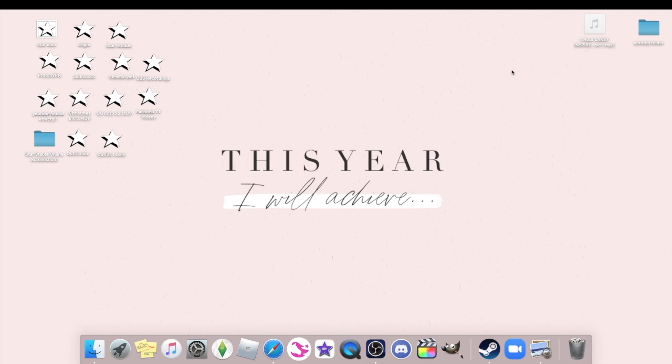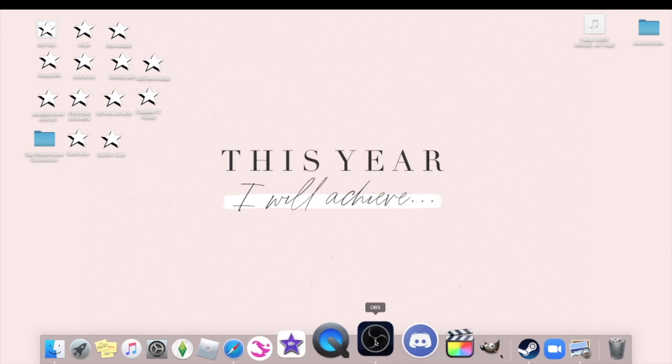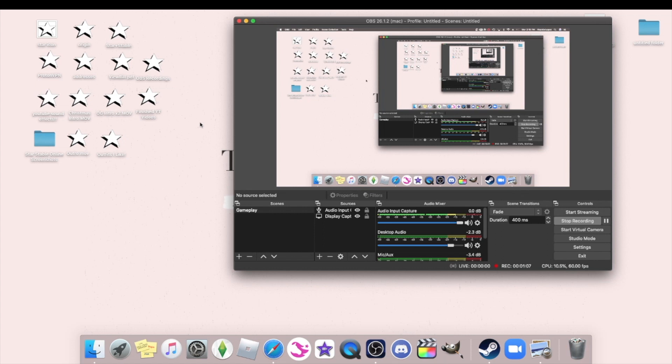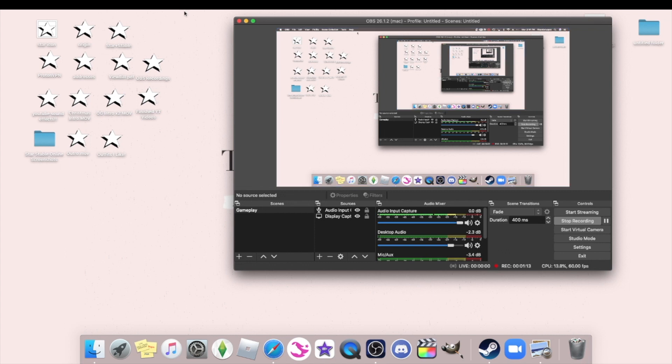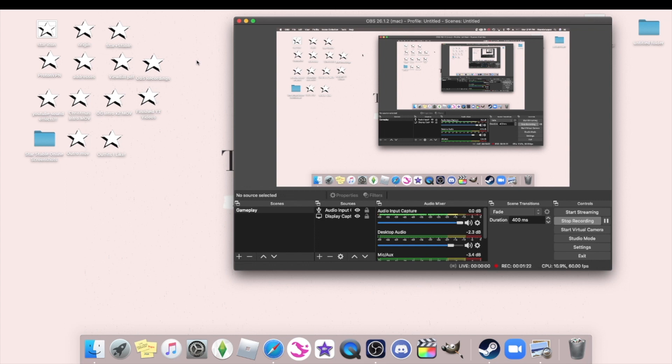So first and foremost, I use OBS to record. Obviously I'm recording right now, but I use OBS to record my gameplay and then I use my external microphone that I just got for Christmas to record my audio.